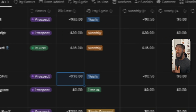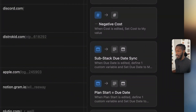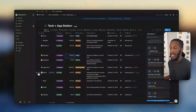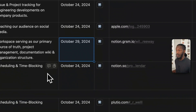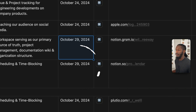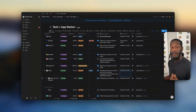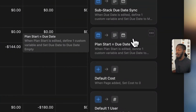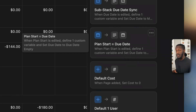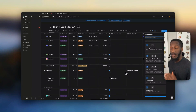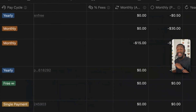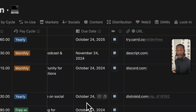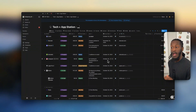We also have the sub-stack due date sync. What this does is for the due date column — let's say you change the date on the parent item — the child properties will also inherit that due date. Really helpful for applications in a suite. You also have the plan start equals the due date when the due date is empty. So say for instance you add something to your tech stack and you change the plan start date because you're starting it today — if the due date is empty, it would populate with that date. However, if your due date already has a date, it won't change.